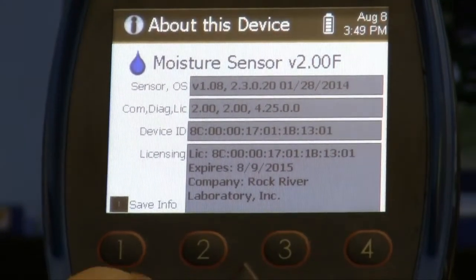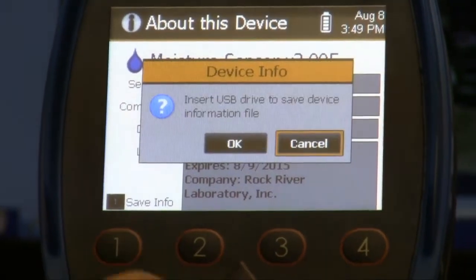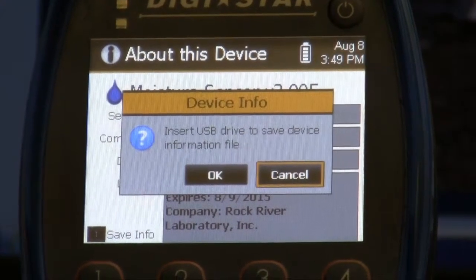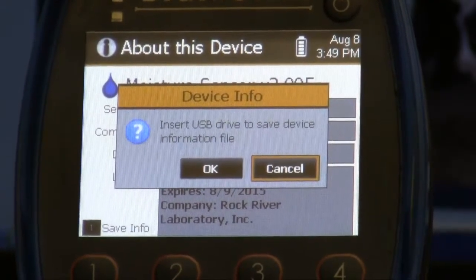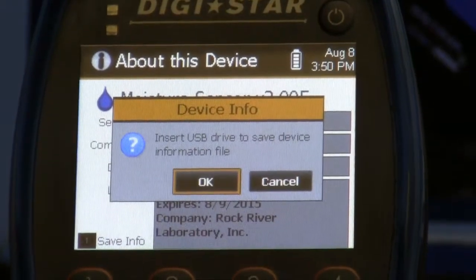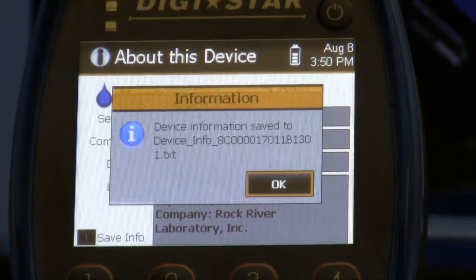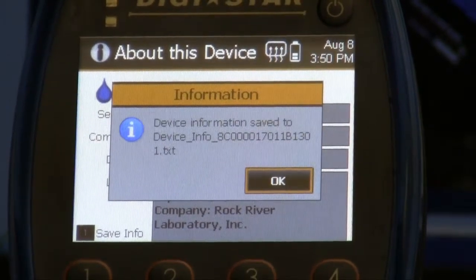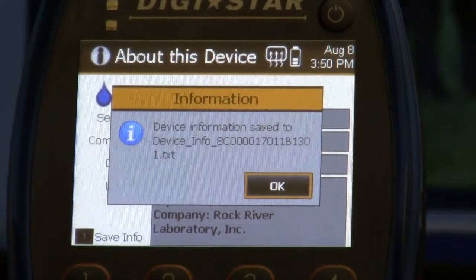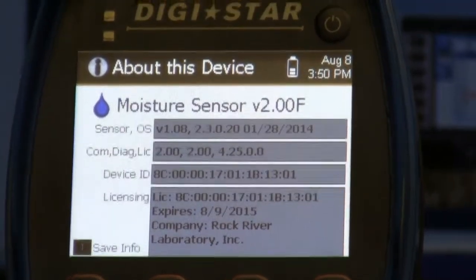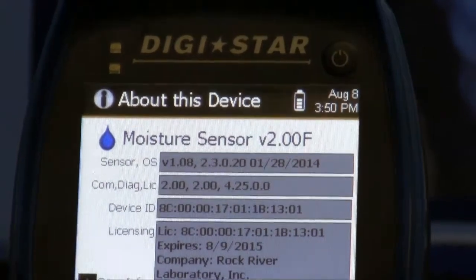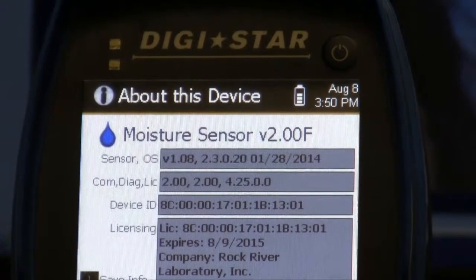You can also save it to the USB. To save it to the USB we just push the number 1 here, and it'll ask if you want to save it — it'll say 'insert USB drive to save the device information file.' So you scroll over to OK and push enter, and it says the device information saved to the device.txt file. You push OK and now that information is stored on your USB.